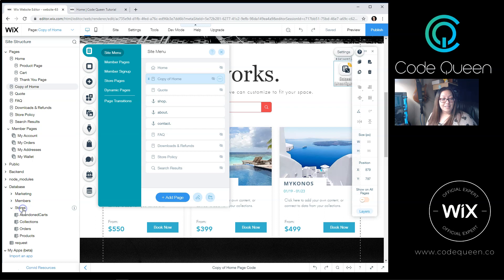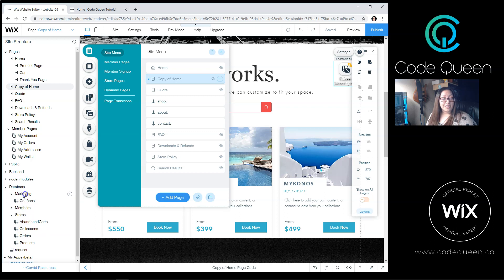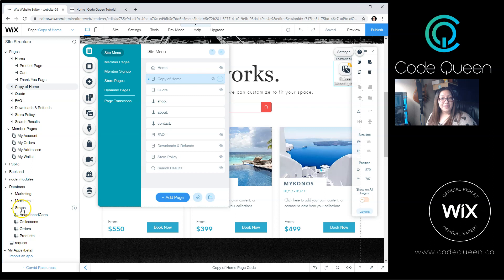I can see that I'm connected to Stores, so I'm able to connect to these database collections. I'm also connected to Members and Marketing. So I'm going to be working on the Wix Stores database.